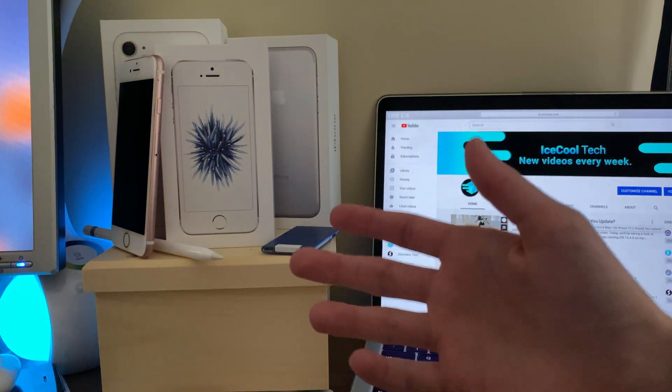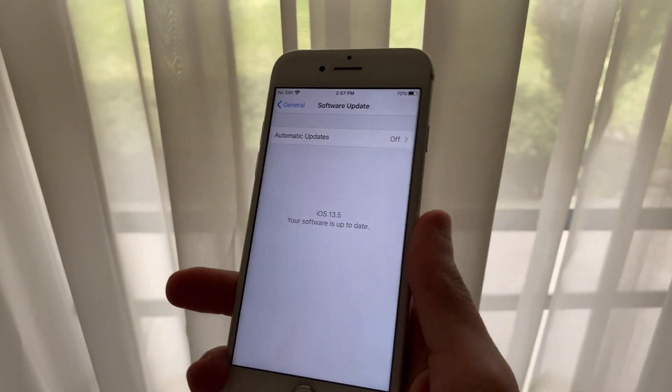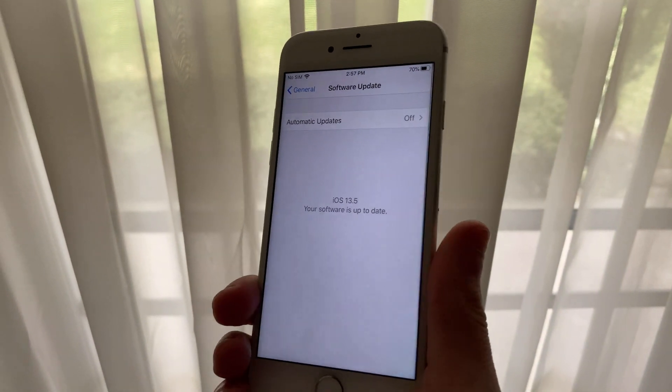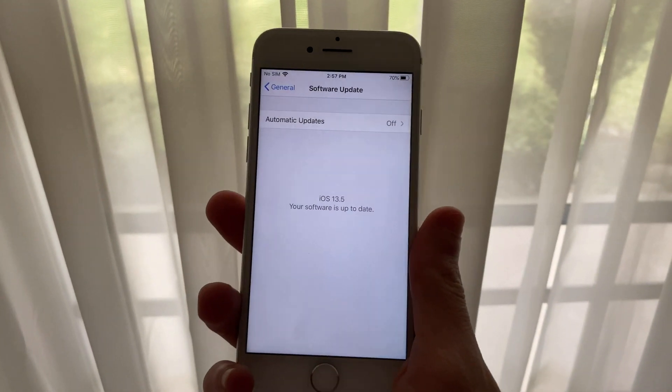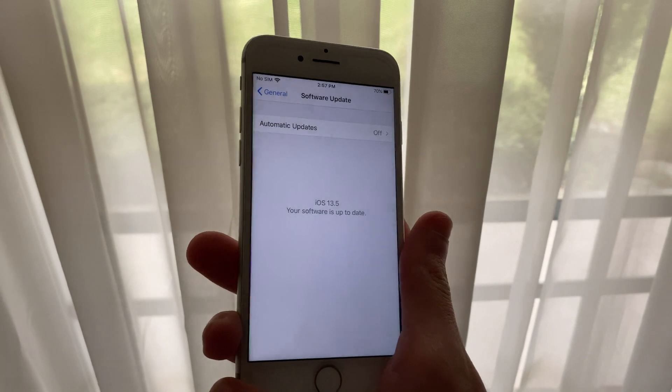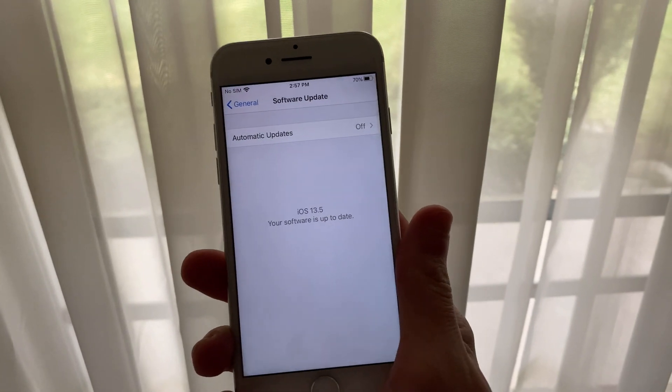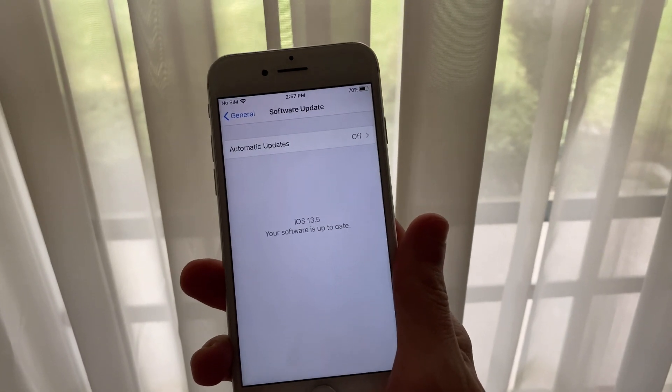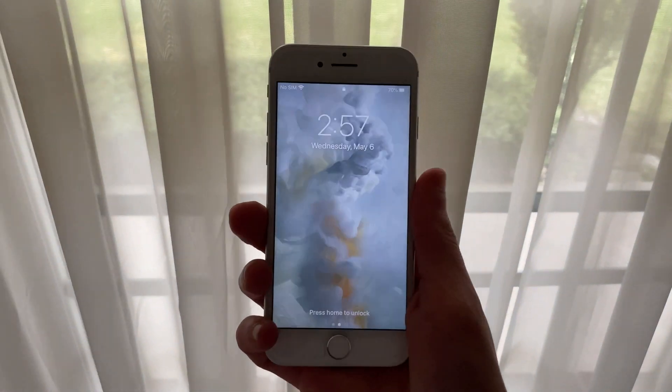Hello everyone, iSchoolTech here. Apple just released iOS 13.5 Beta 4 to registered developers, and I also want to make a quick update regarding iPhone 7 and 7 Plus overheating and drainage issues.